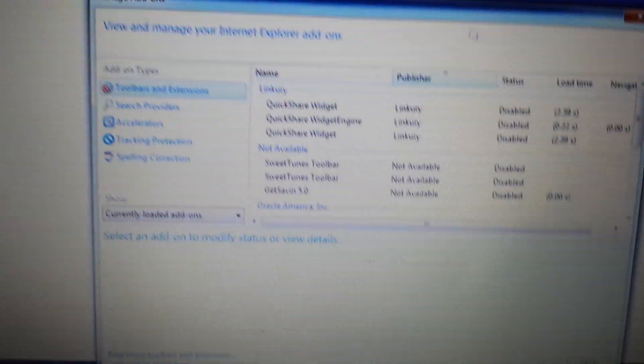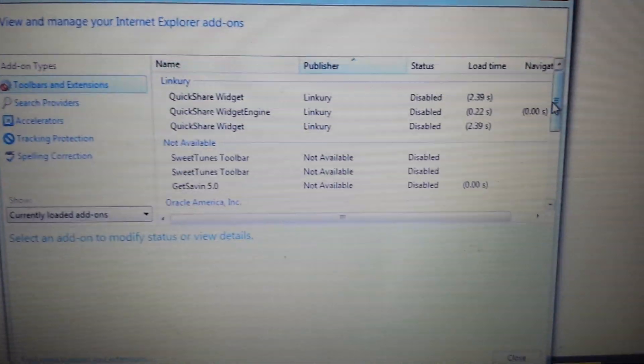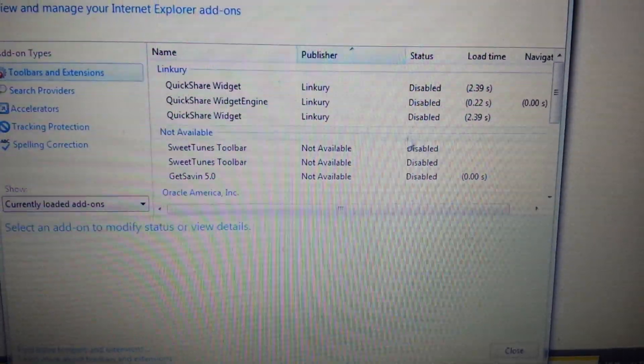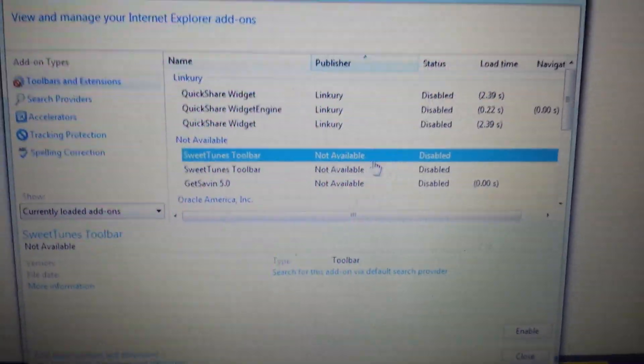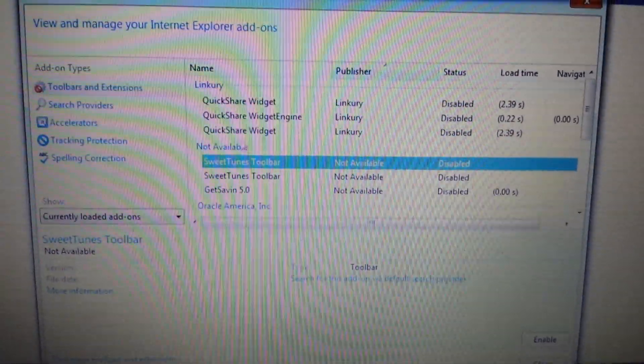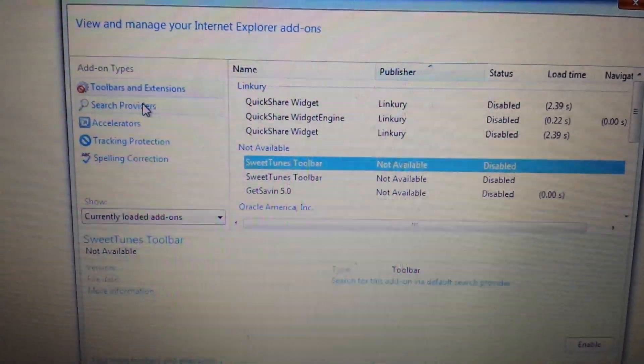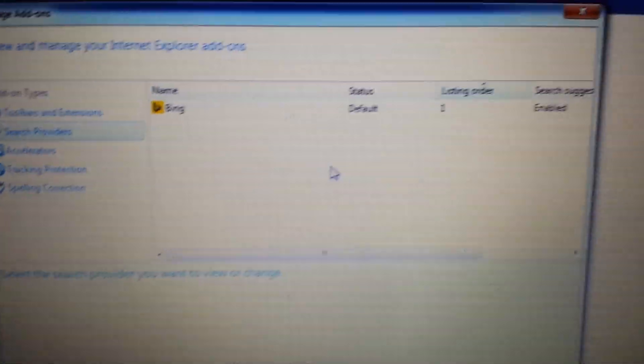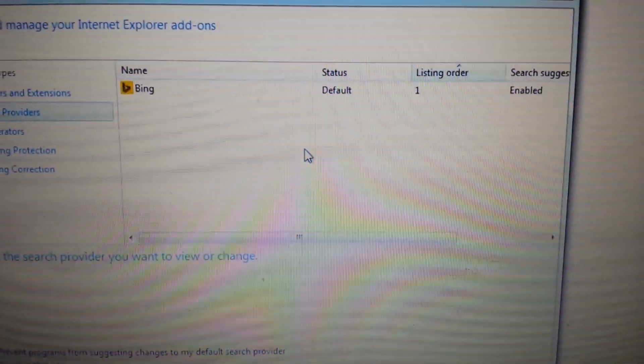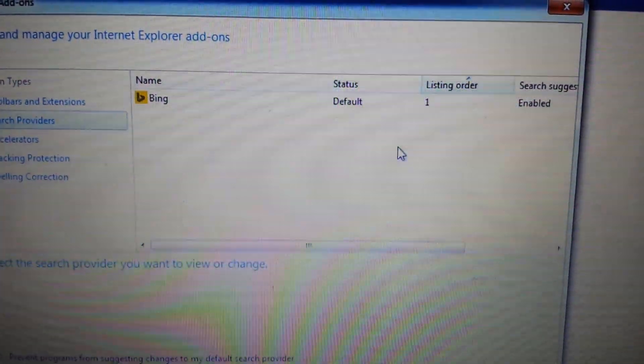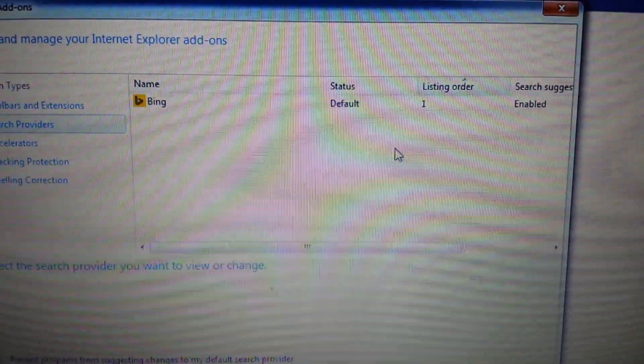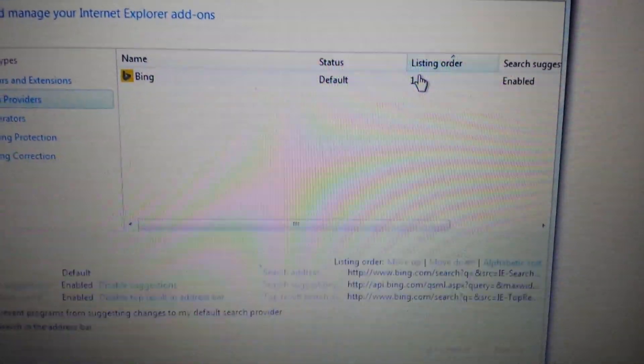From here under tools and extensions, make sure that iStart web searches is not in here. If it is, you select it and you disable it. Next part, search providers, make sure it's not in here. If it is in here, you want to highlight it and disable it.